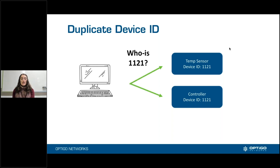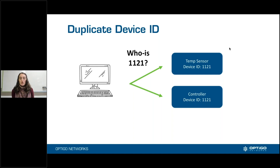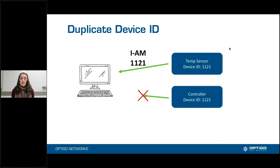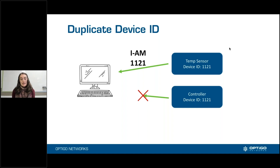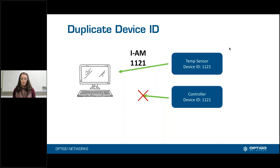Basically, what happens in this scenario is your main server will send out a message — in this example, a who-is — saying who is 1121, or maybe just a global who-is asking who all the devices are. They will probably both respond, but whichever one gets there first, the VMS is going to say: you are device 1121, and it won't listen to the other response. So the temperature sensor gets registered as 1121, and the controller is going to be pushed aside.